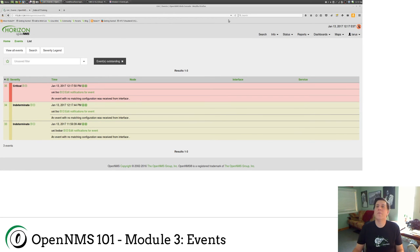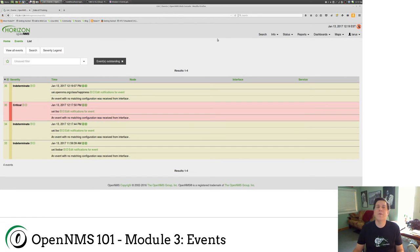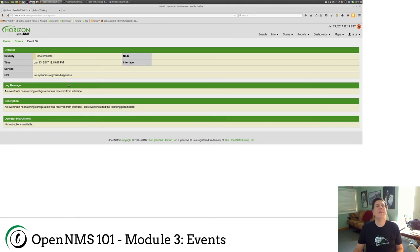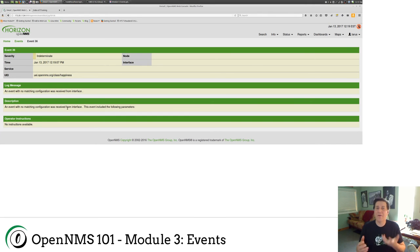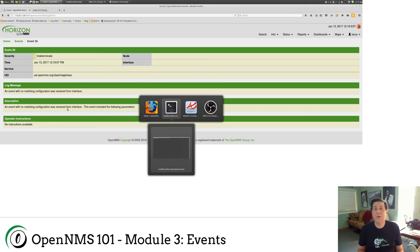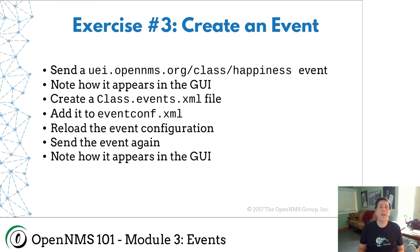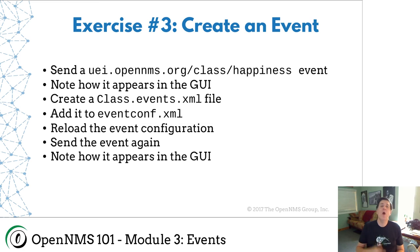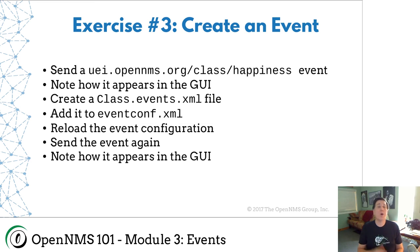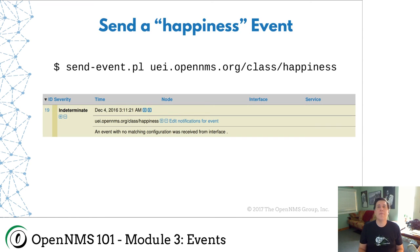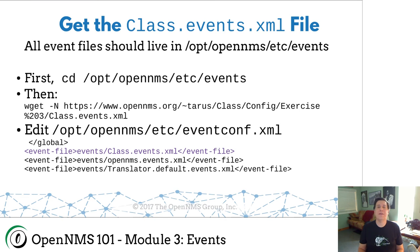So I'll go back to my browser here. And so I'm going to say, send event uei.opennms.org slash class slash happiness. So I sent it to my event. Let's look at it in the GUI. So go over here and refresh our events. And as you can see, I can click on number 36 here, which is my event. And you can see, here's the UEI. Here's the log message. We don't have a configuration for the event. So our next step will be to create this configuration. We're going to create an event definition. We're going to add it to the eventconf.xml file.